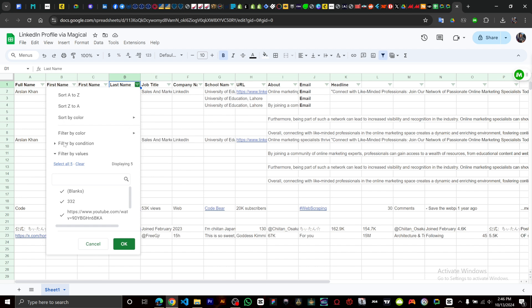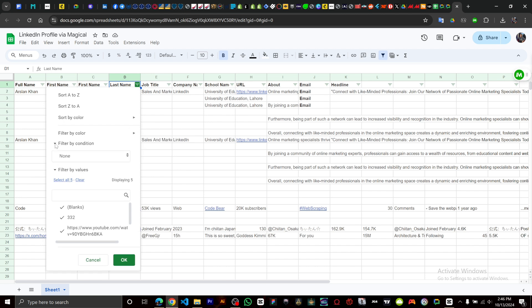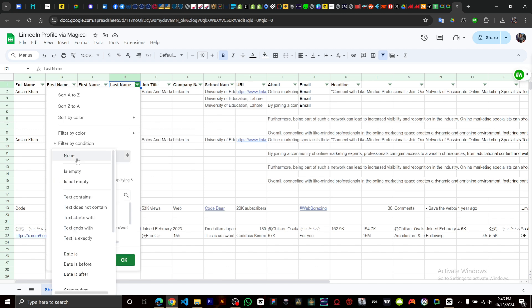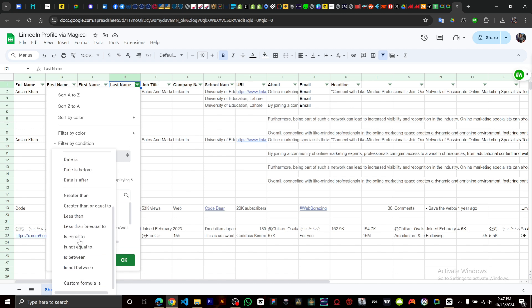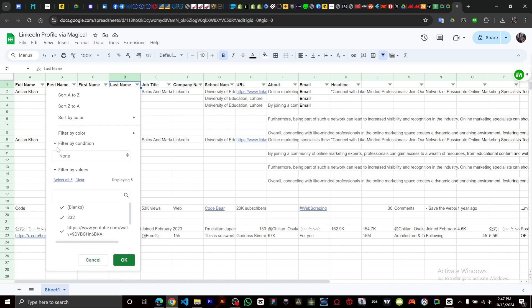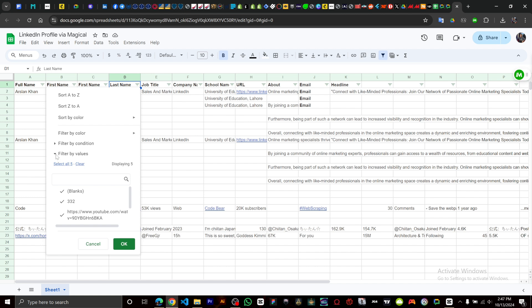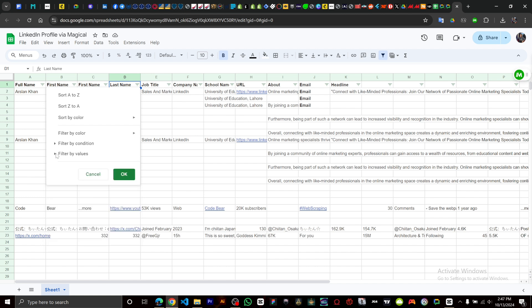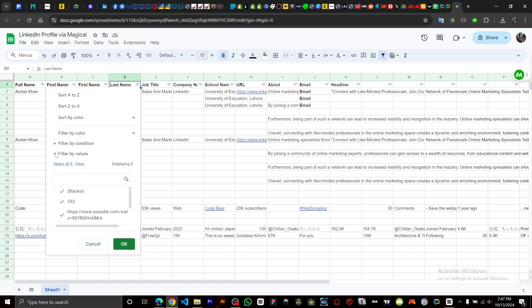Right here you can filter by color, by condition, or empty text contains, text does not contain, text starts with, text ends with, dates - all these options. You can filter by value as well.